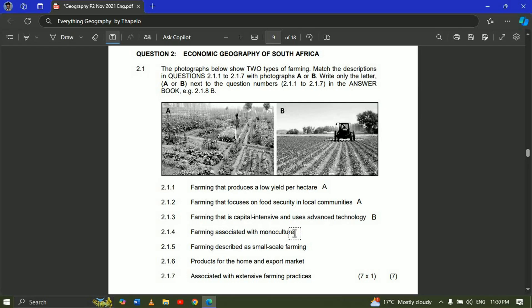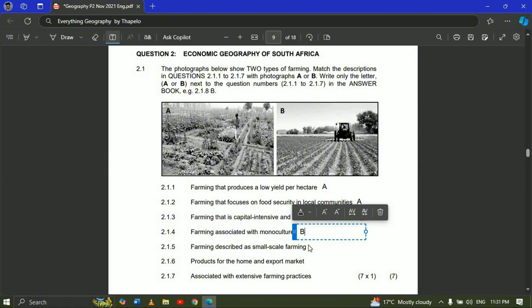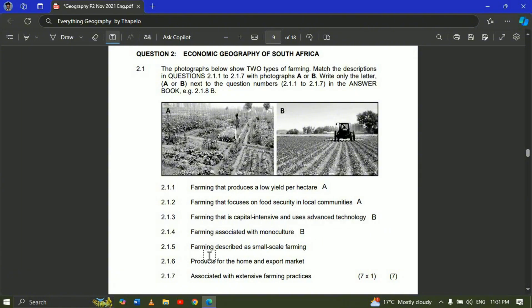Question 2.1.4 — farming associated with monoculture. When you talk about monoculture, we're talking about planting only a single type of crop — it could be sugar cane or trees that are all the same. In South Africa it will mainly be sugar cane. Question 2.1.4 will be B — commercial farming — because we produce large amounts of sugar cane to export or sell to big markets.